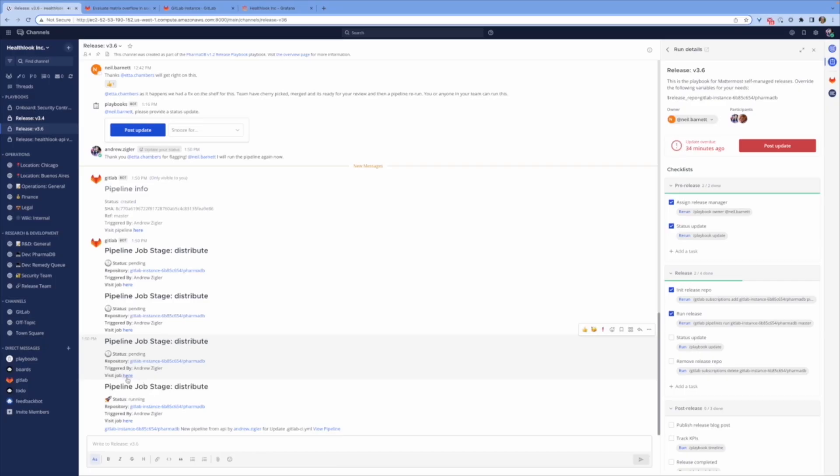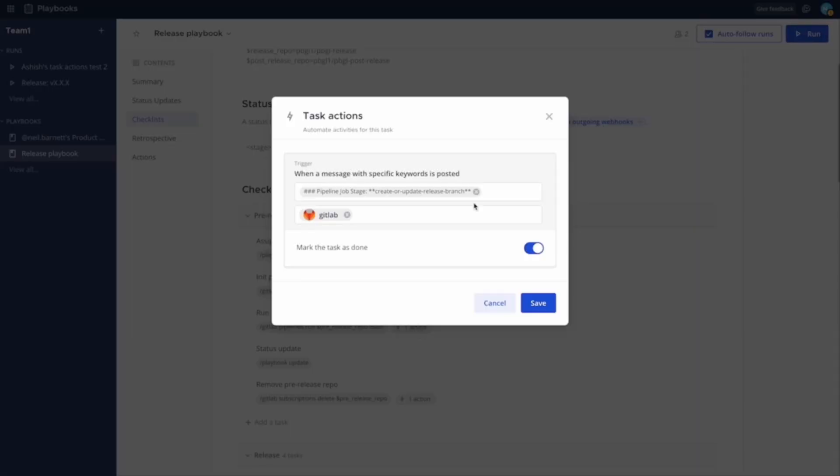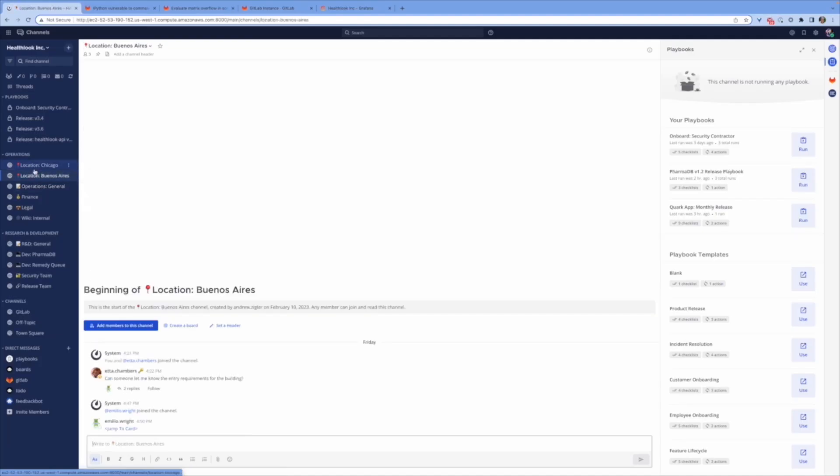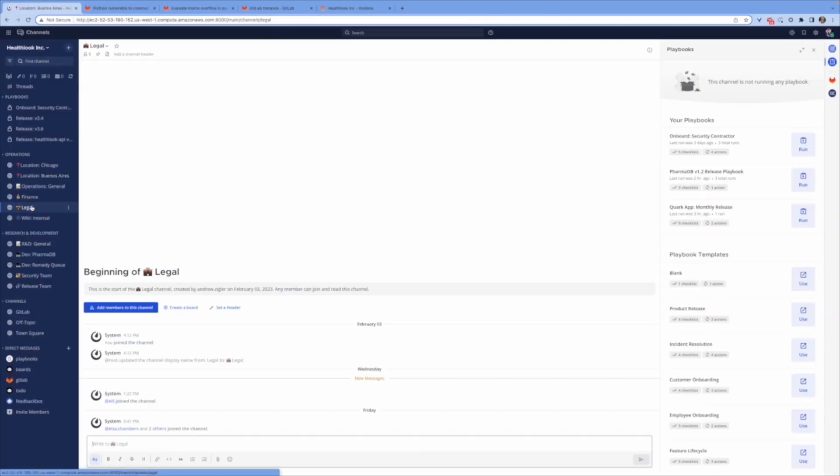GitLab and Mattermost have evolved together to enhance productivity, efficiency, and resiliency for your organization.